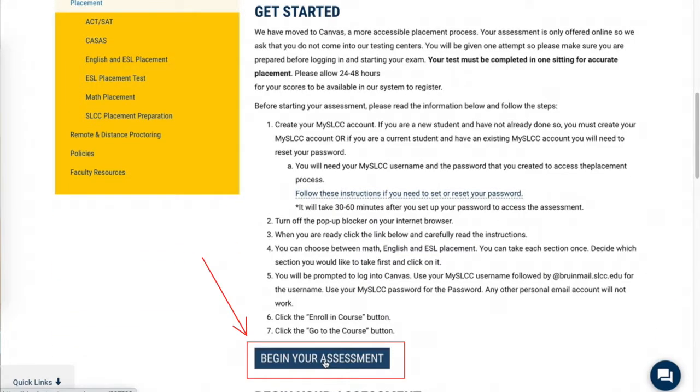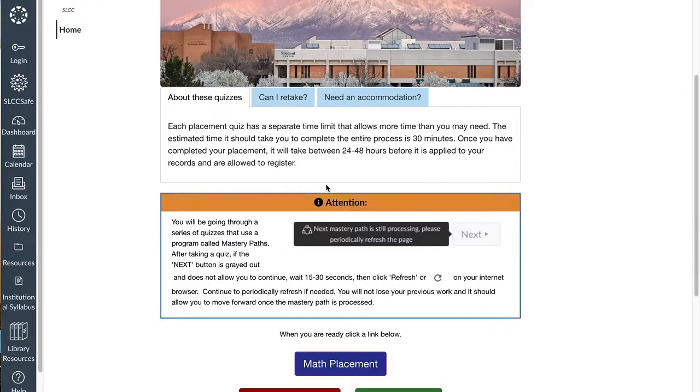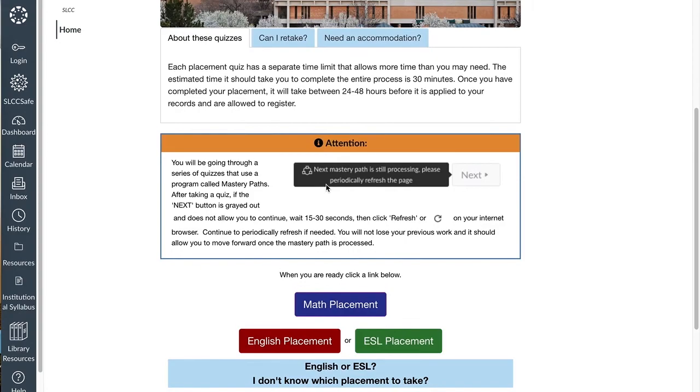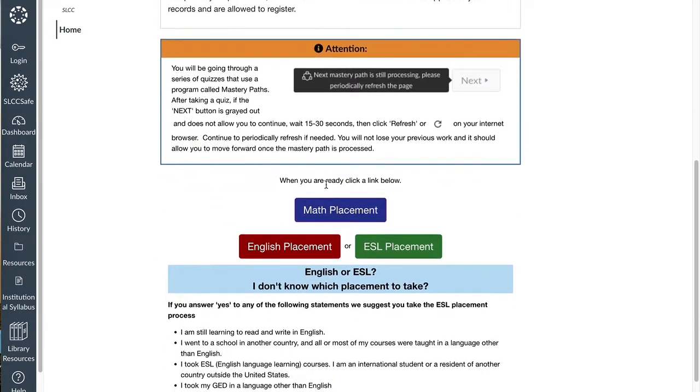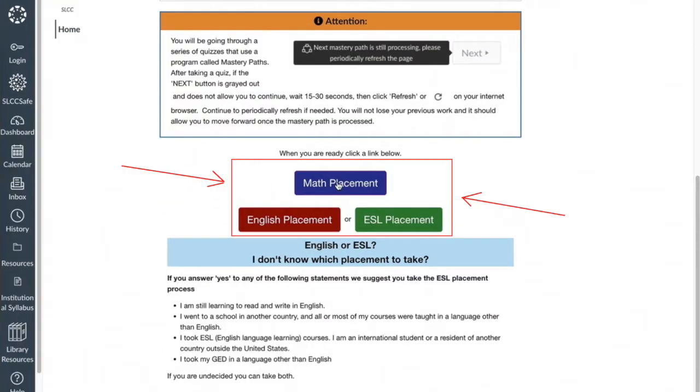Click on the field labeled begin your assessment to proceed. Scroll down once you've reviewed these instructions. Click on the field of the placement test you need to complete.